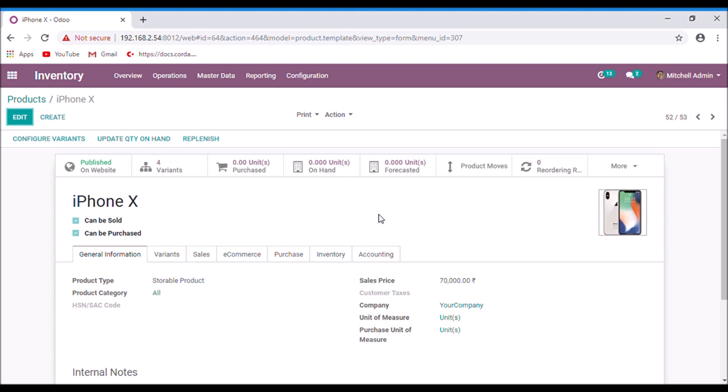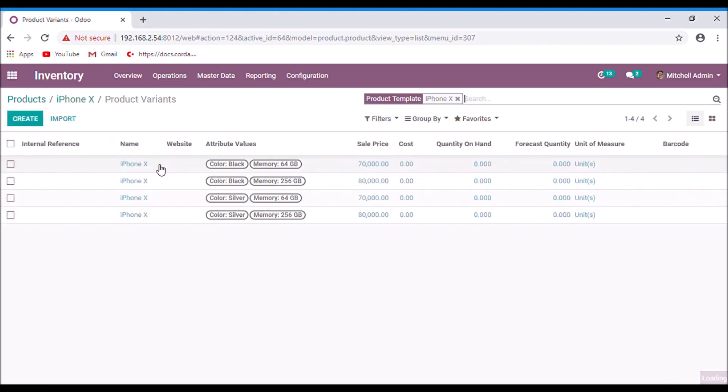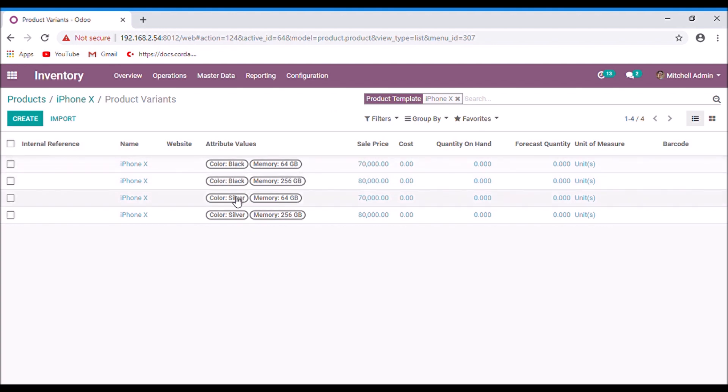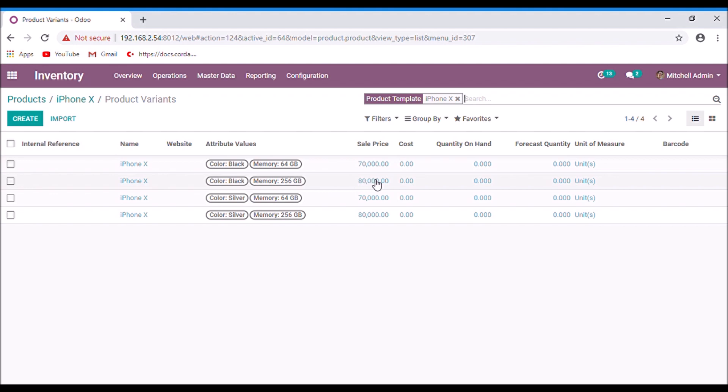Here we have four variance for this product, which is a combination of all the attributes: the black color with 64 GB and 256 GB, and the silver color with both memory. In the sales price you can see that the variant with 256 GB memory has an additional 10,000 rupees added to the sales price of this product.